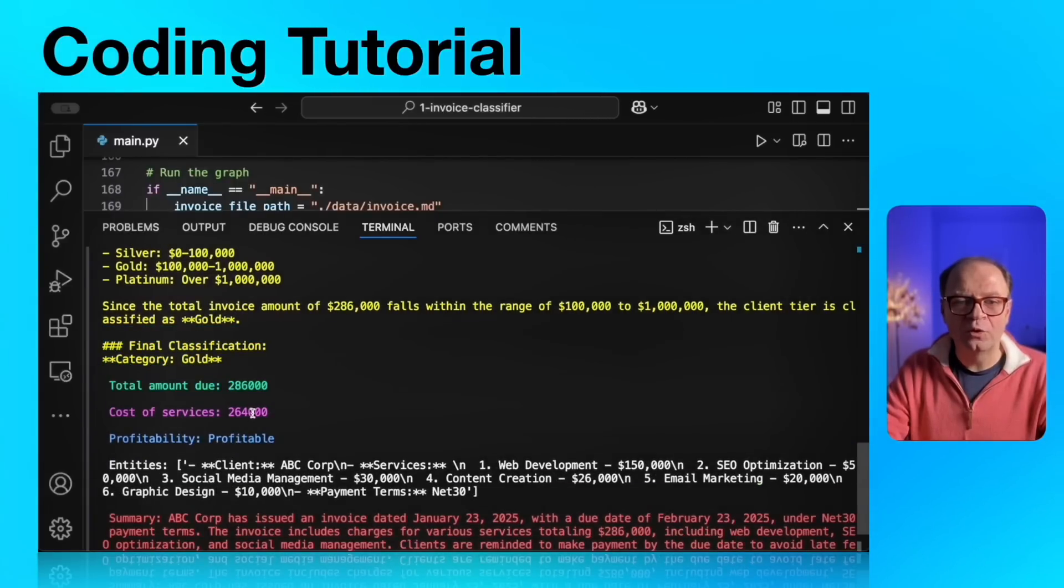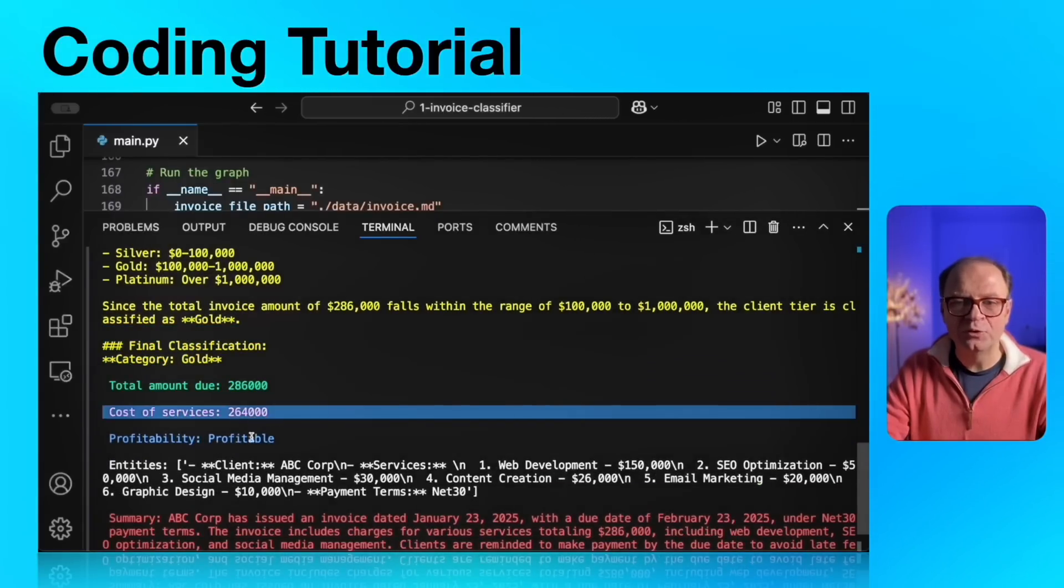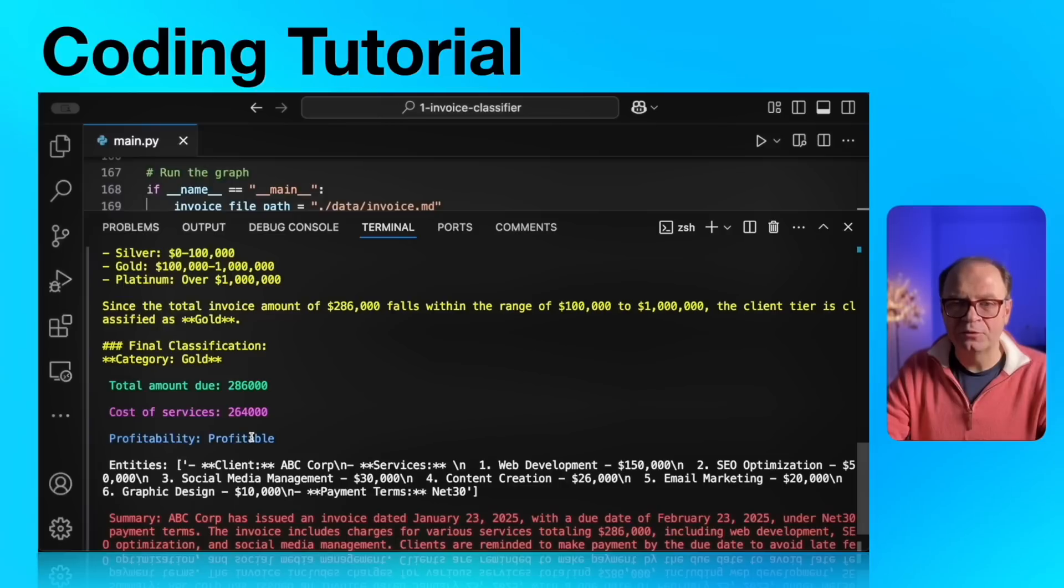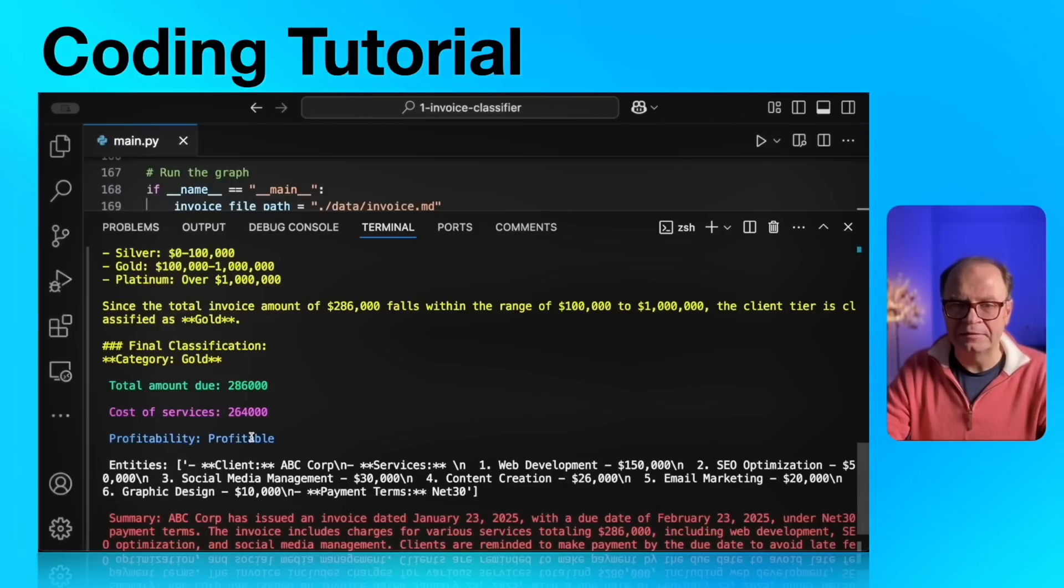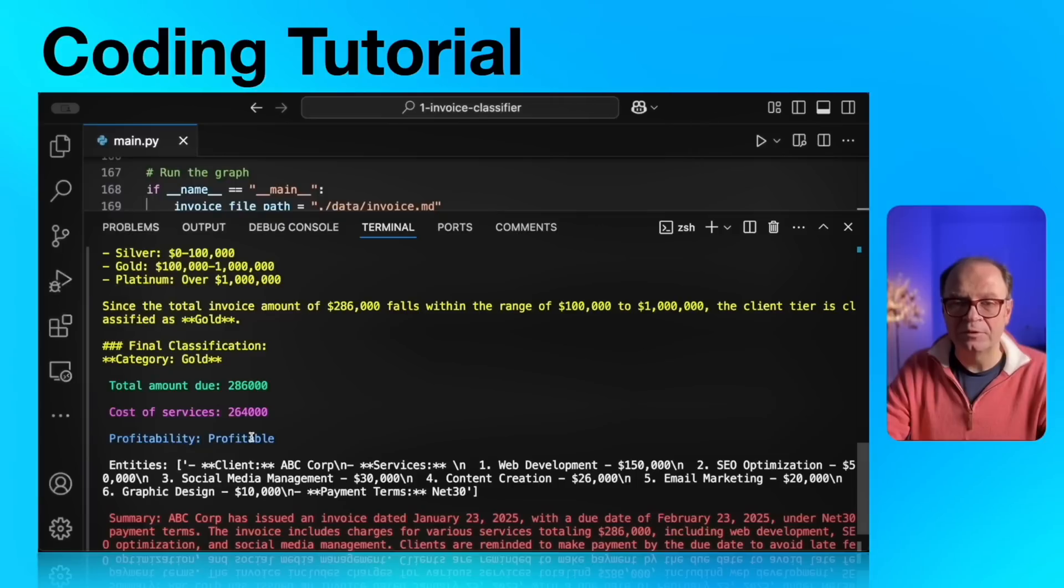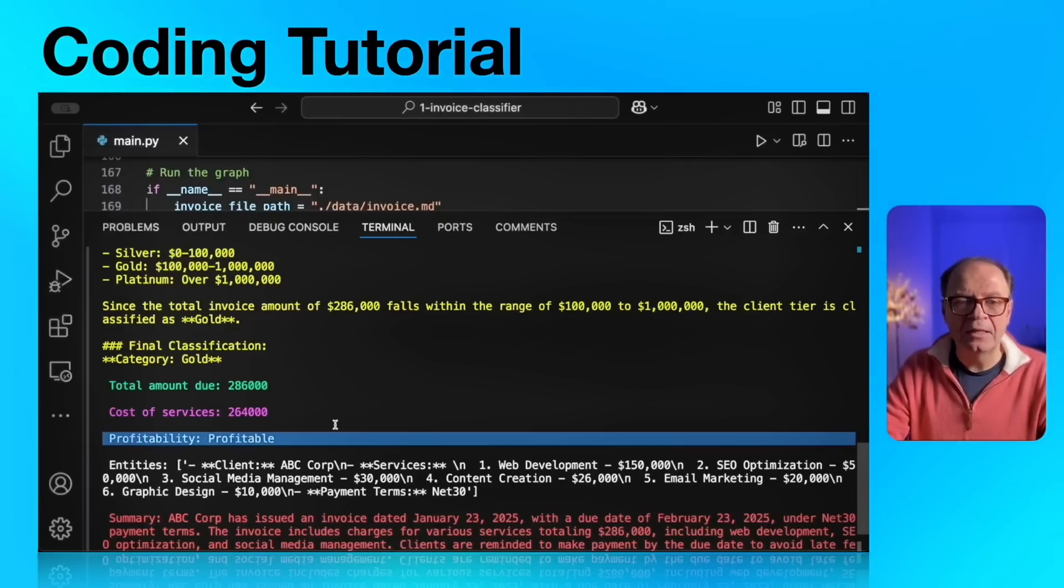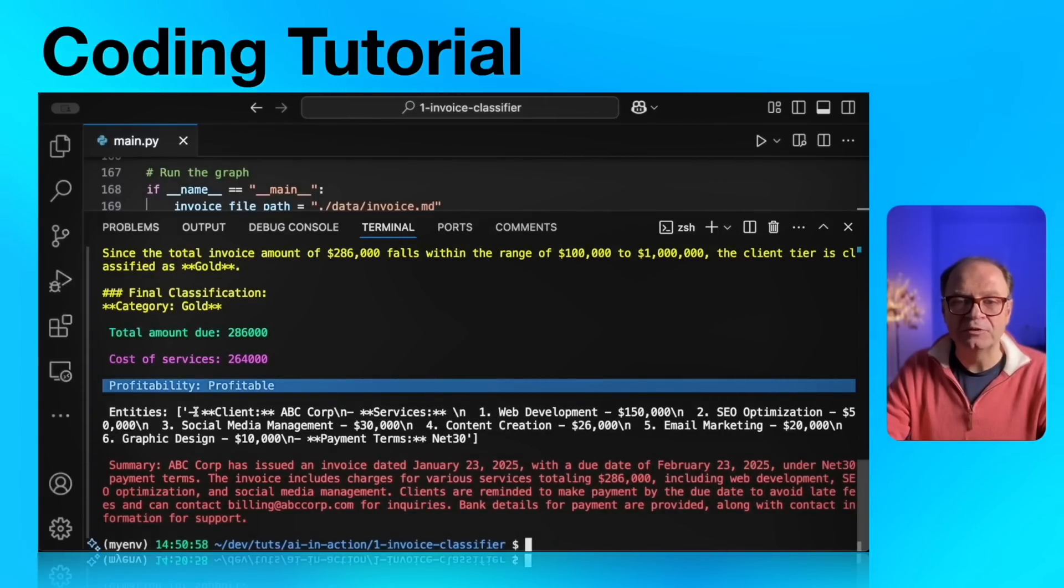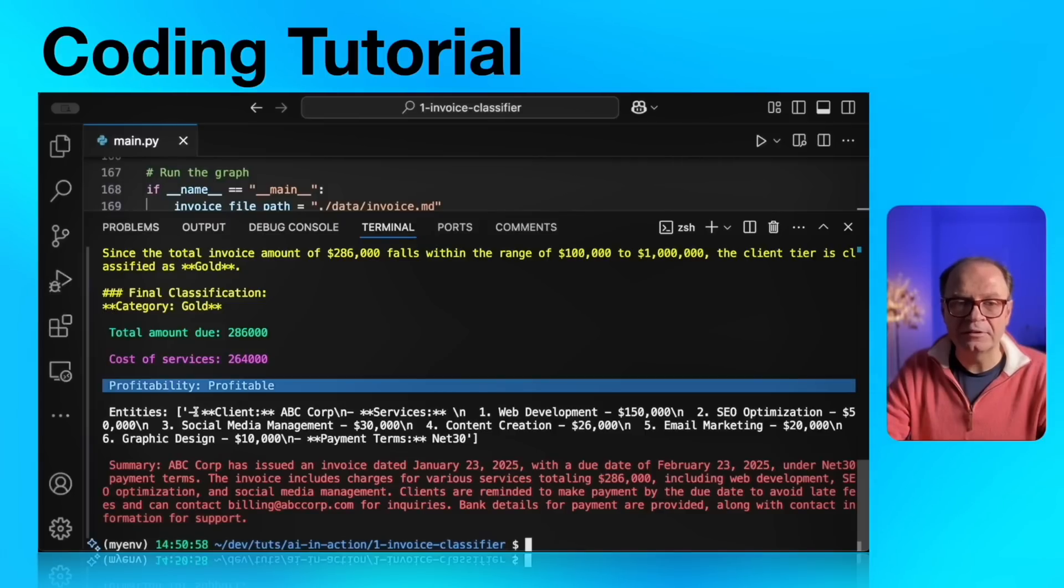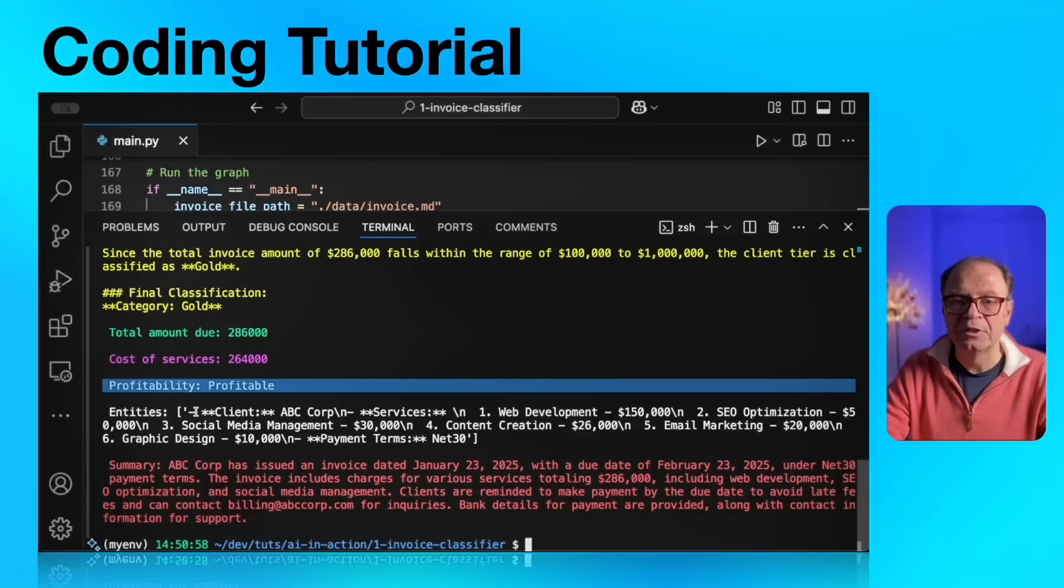Next up is our total amount due. And it calculates the total amount due. It's the same calculation as the previous one, but it makes sense to add it as a separate agent because we can update the state with that discrete value of a float. Next up is cost of services. This number was already passed. And our next agent is the profitability agent. And the return type here is profitable. The cost of services is $264,000. And the total due is $286,000. So we're making a little bit of profit with this client.